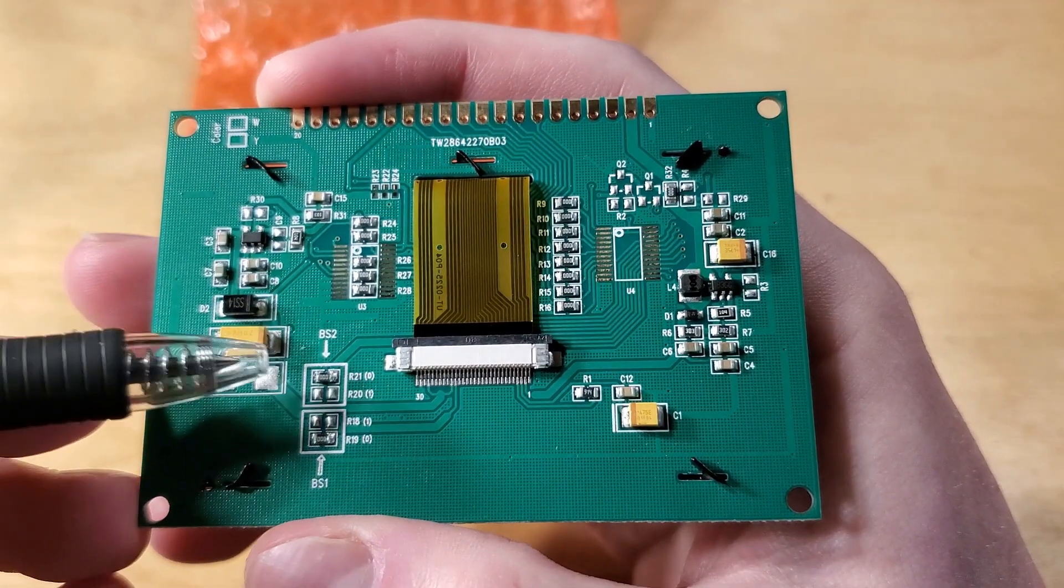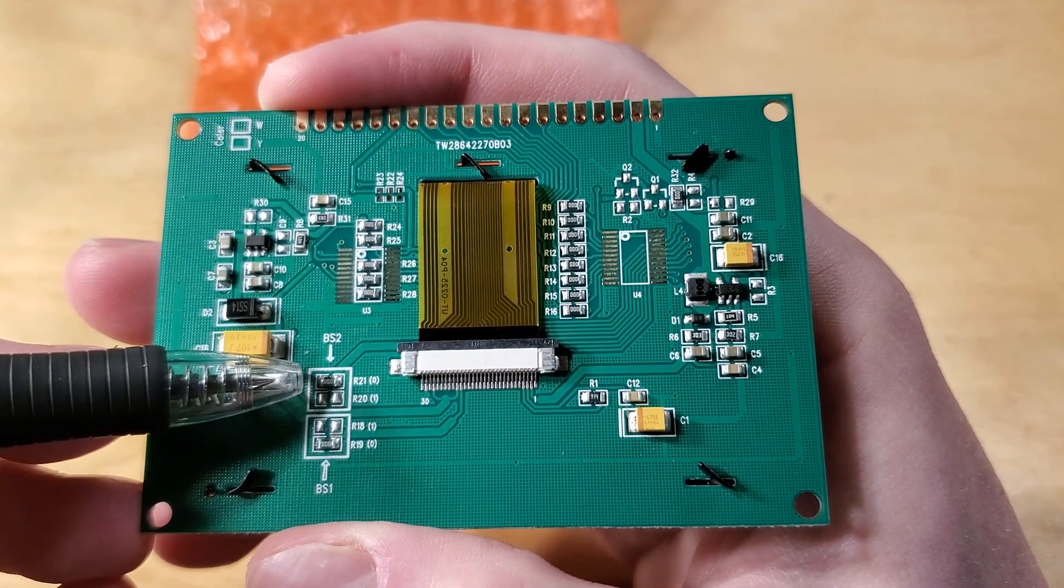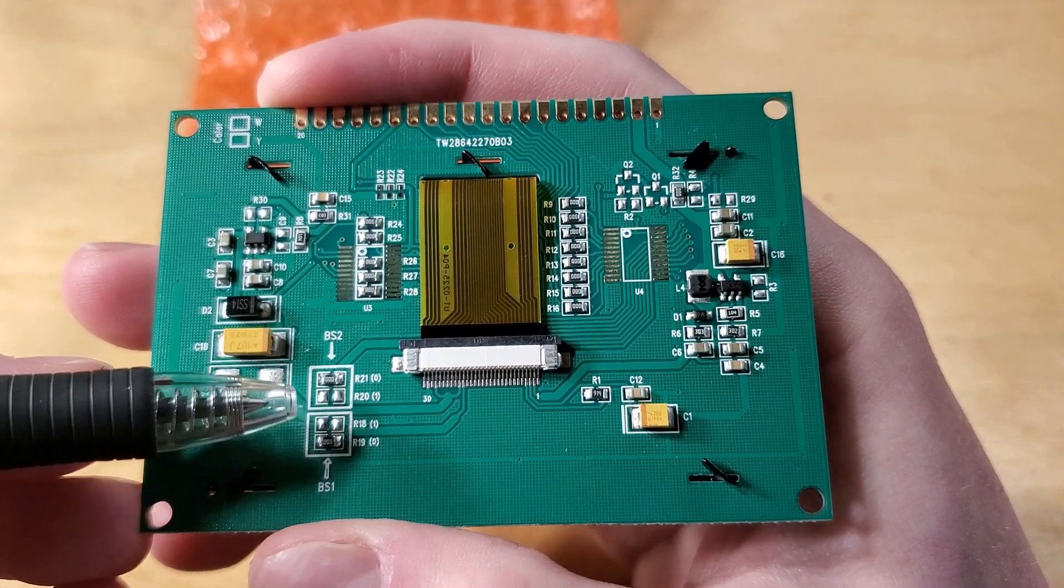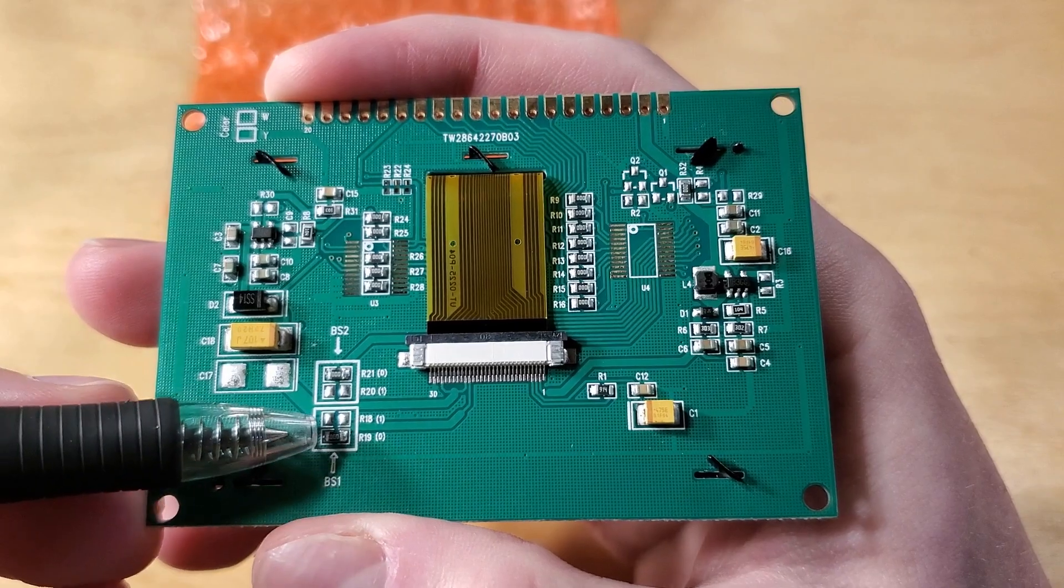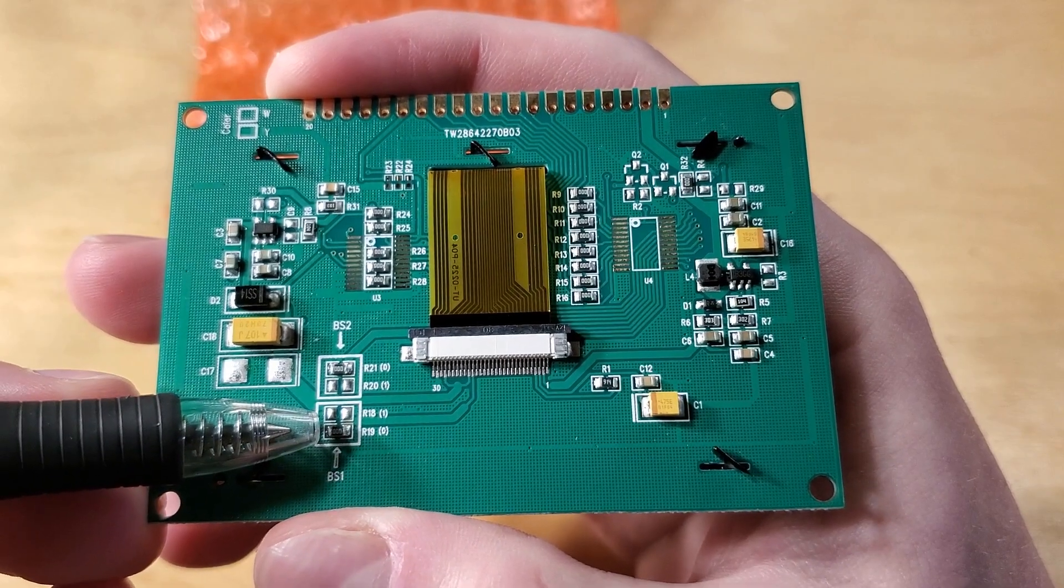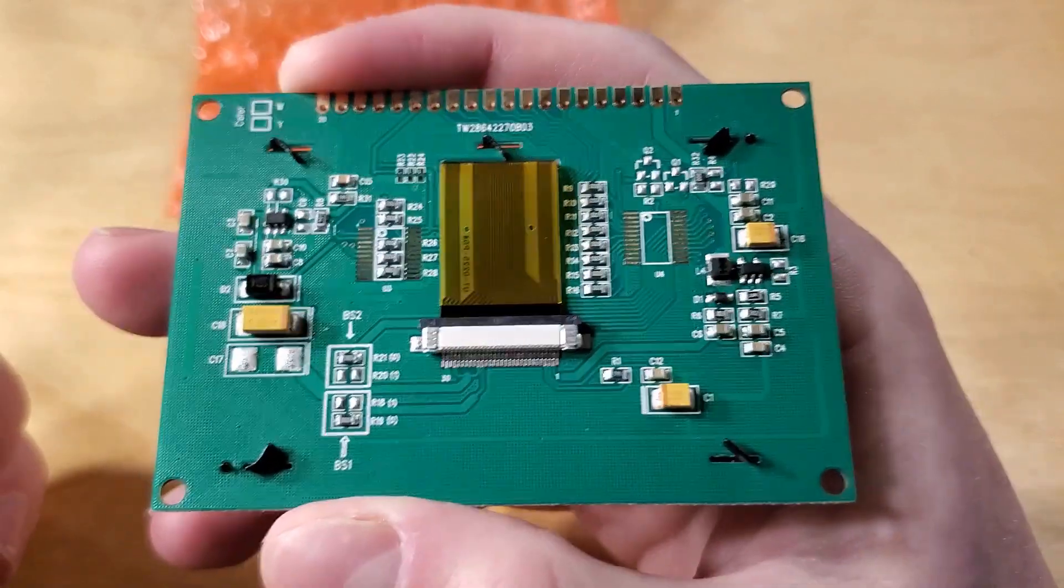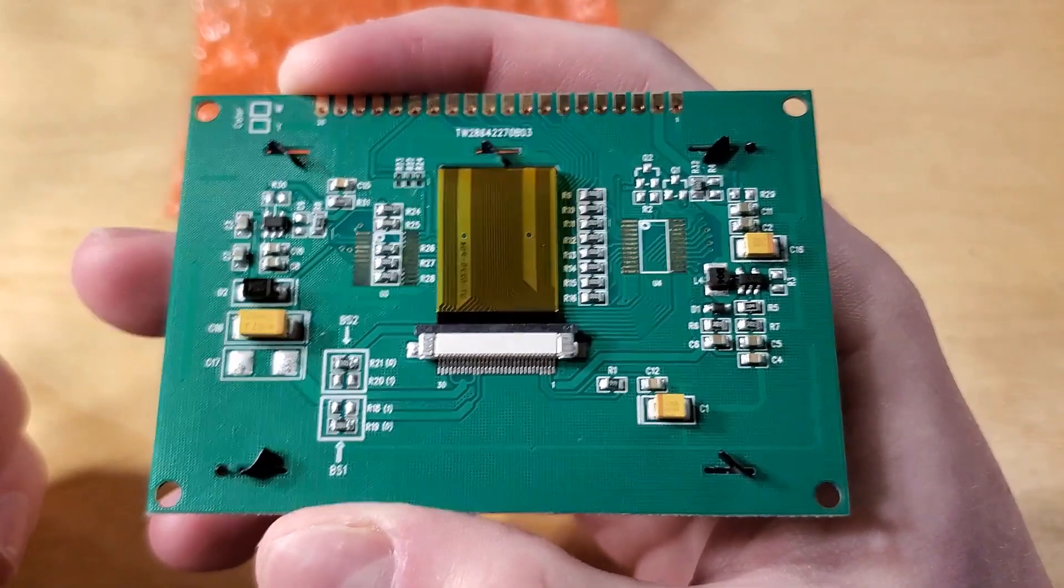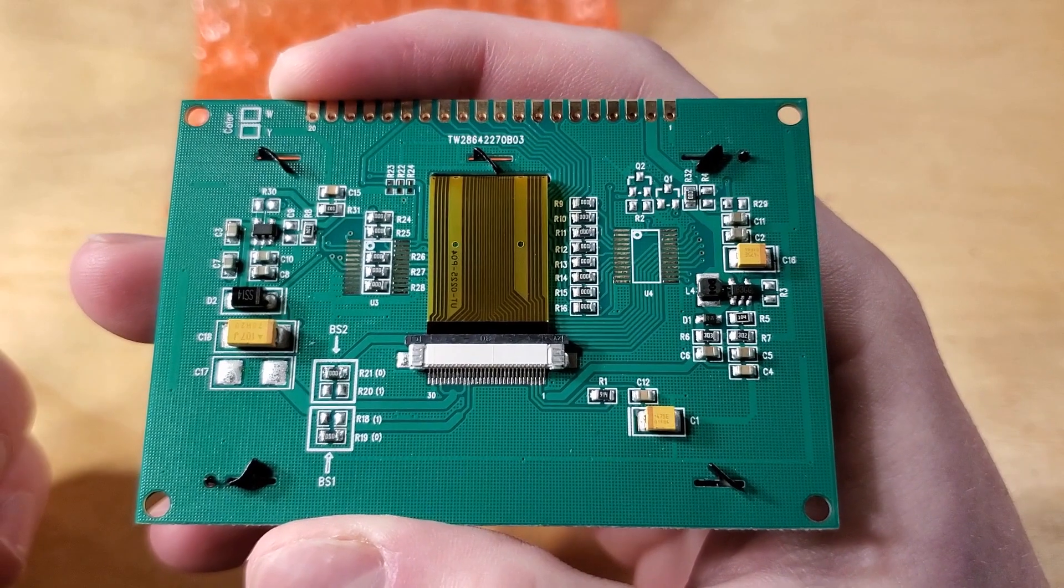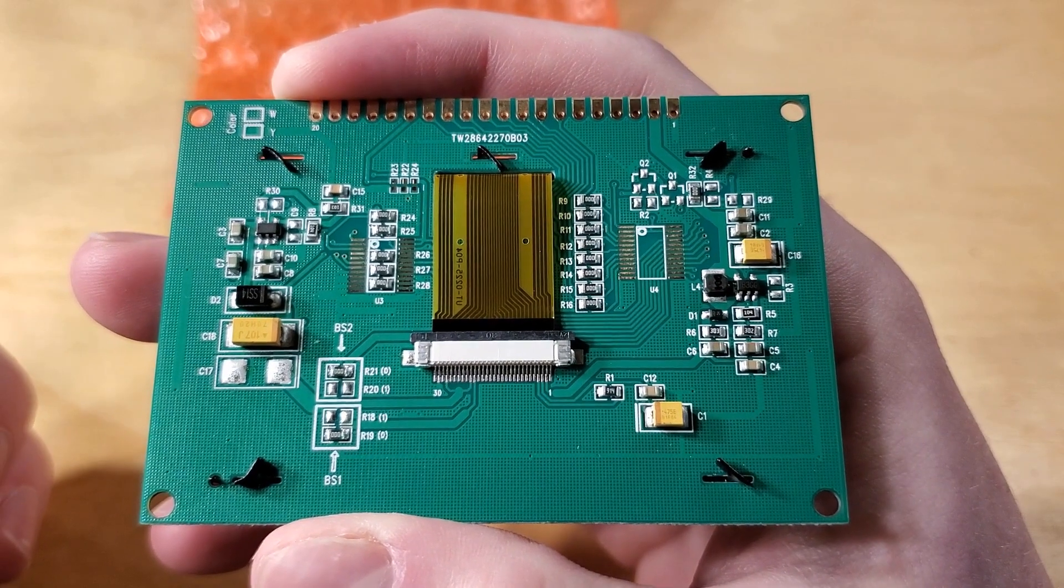And here is the root of complication number one. There are two tiny resistors on the backside of the LCD, R21 and R18, that are in the wrong place.